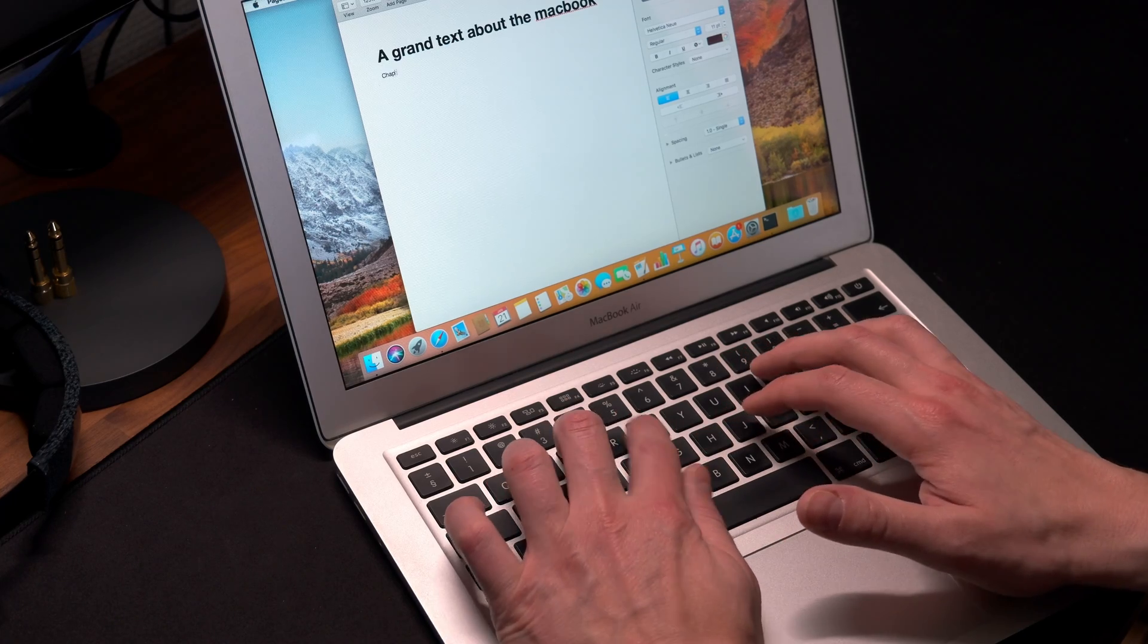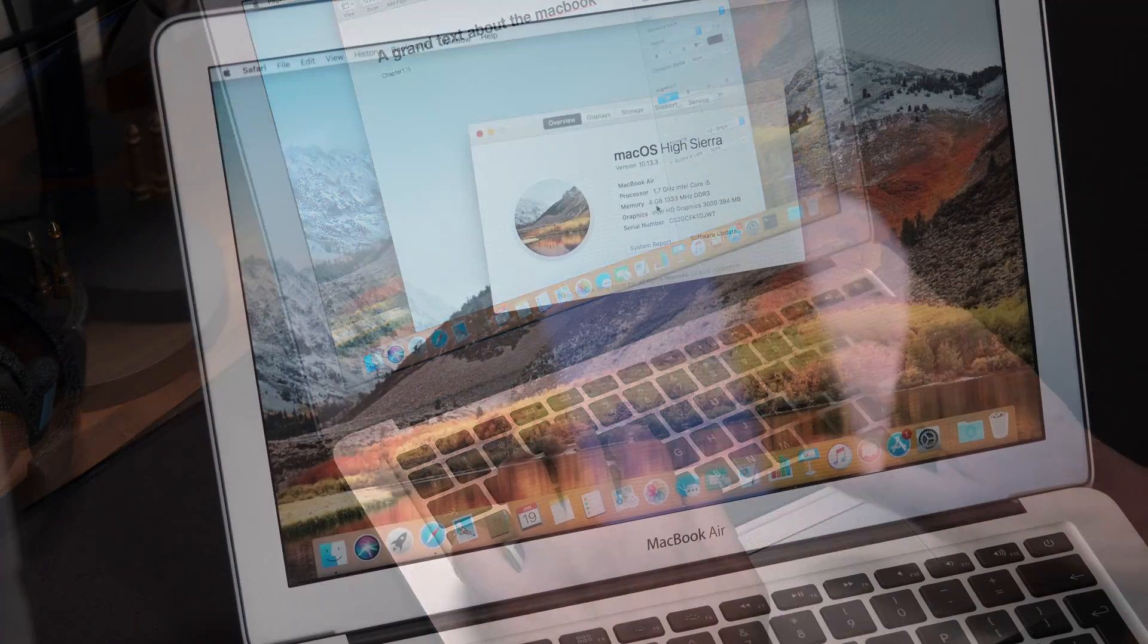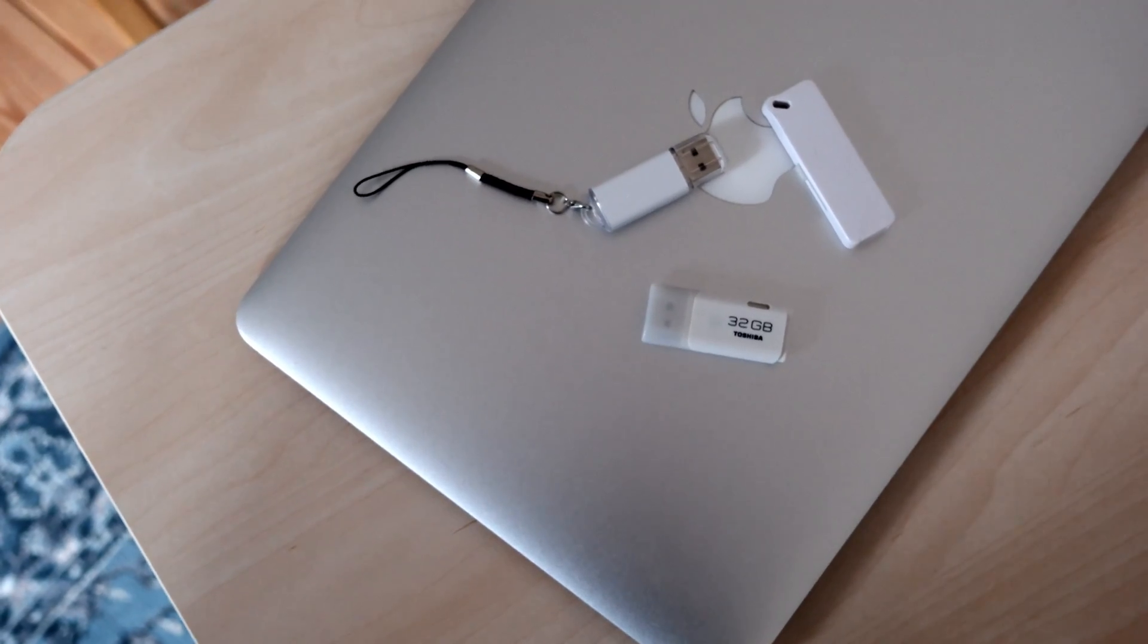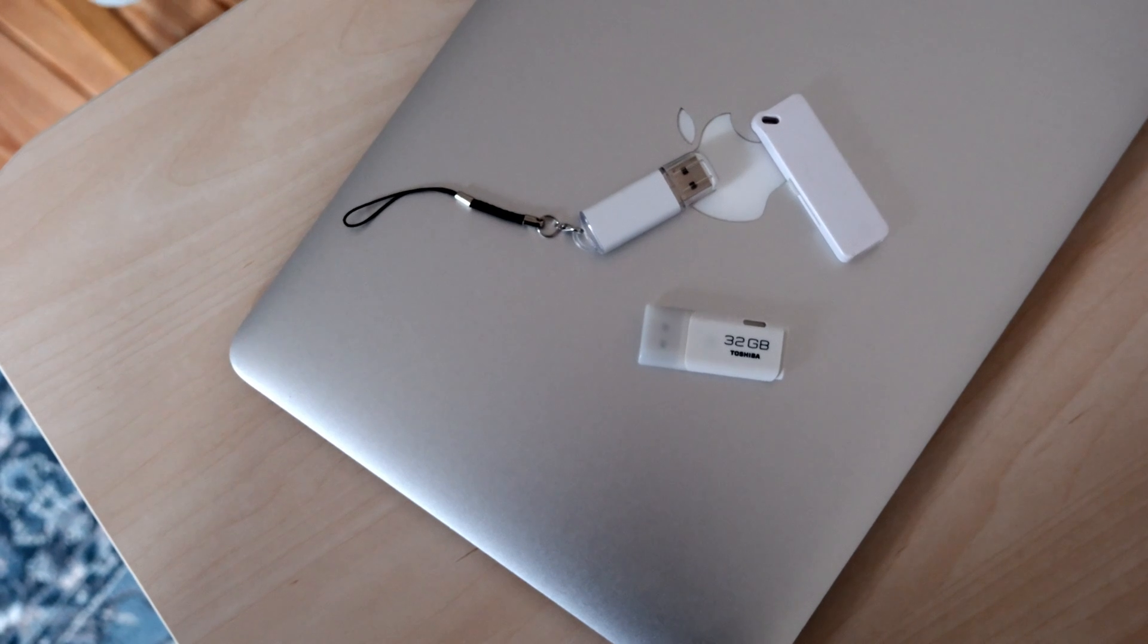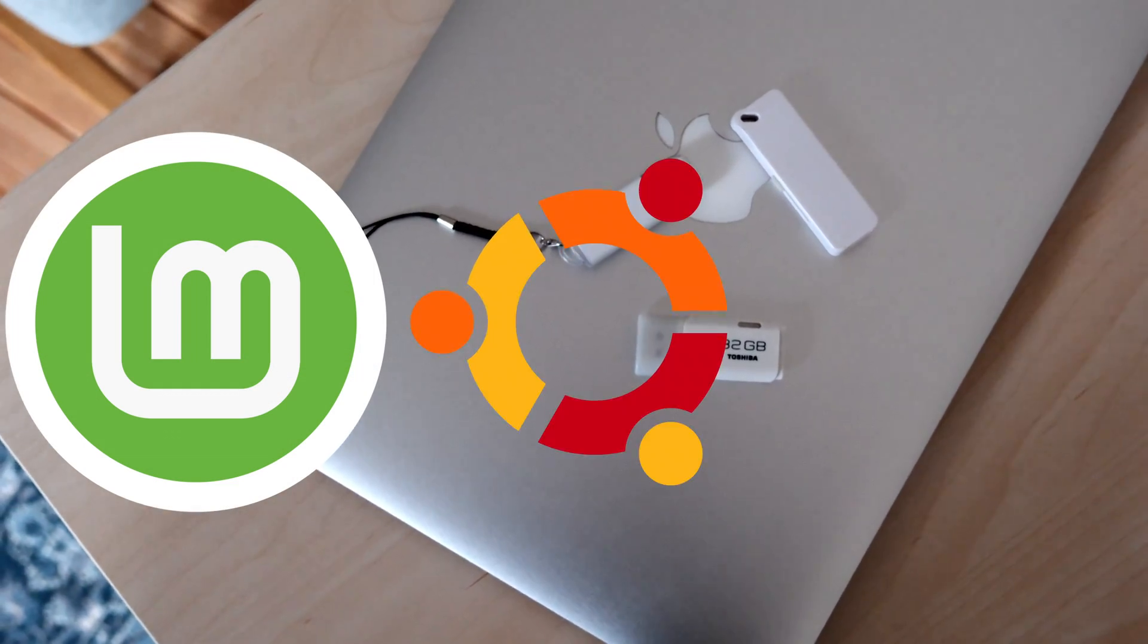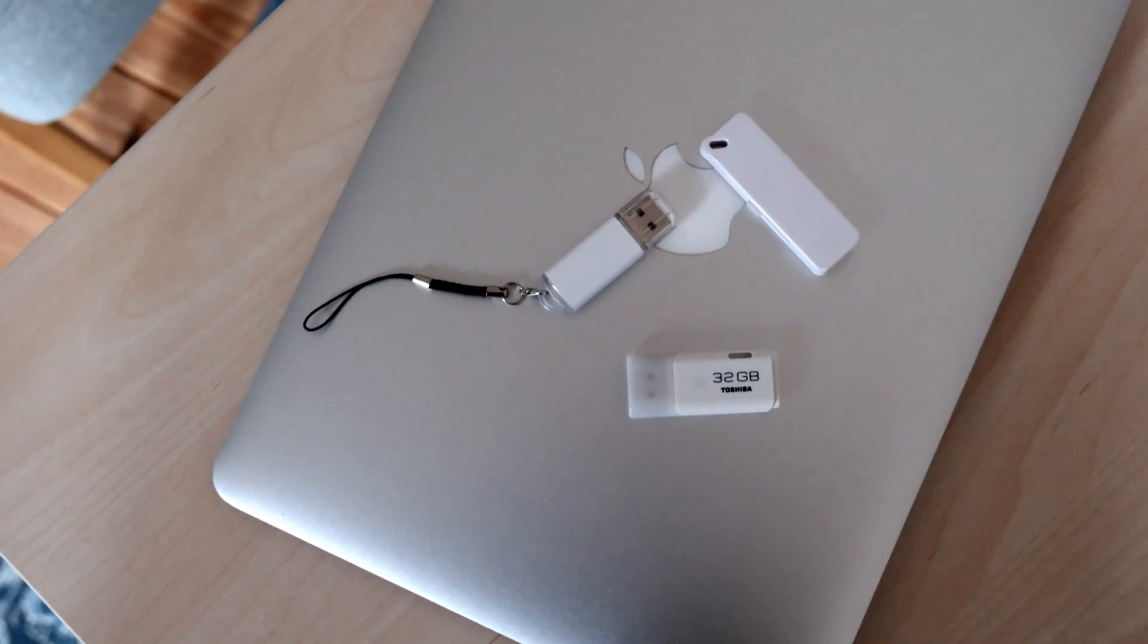But wouldn't it be nice if it still be useful, right? So to investigate, I decided to try three Linux distros: Linux Mint, Ubuntu, and Elementary OS.